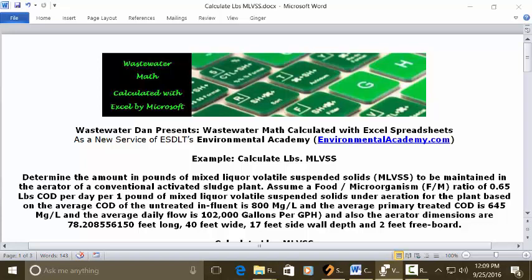The problem reads: determine the amount in pounds of mixed liquor volatile suspended solids to be maintained in the aerator of a conventional activated sludge plant. Assumed F to M food to microorganism ratio of 0.65 pounds of COD per one pound of MLVSS under aeration. The average COD of the untreated influent is 800 mg/L, the average primary treated COD is 645 mg/L, and the average daily flow is 102,000 gallons per hour. The aerator dimensions are 6,150 feet long, 40 feet wide, 17 feet sidewall depth, and 2 feet freeboard.